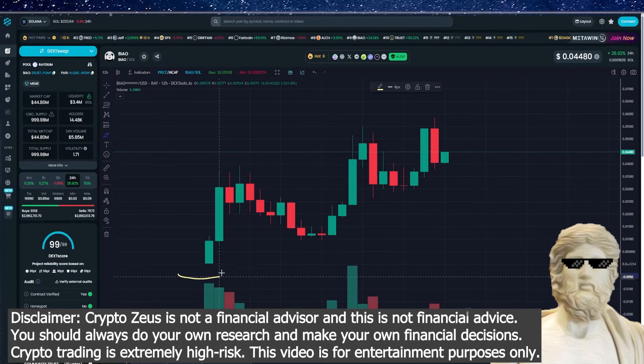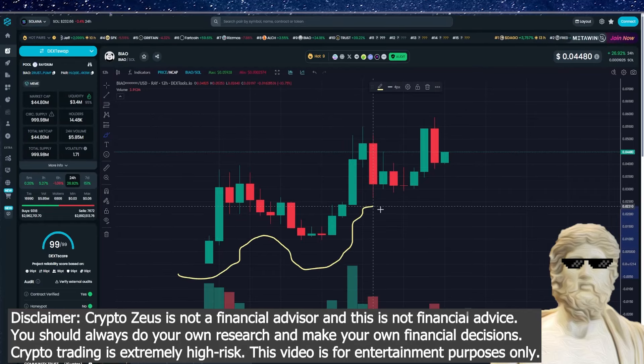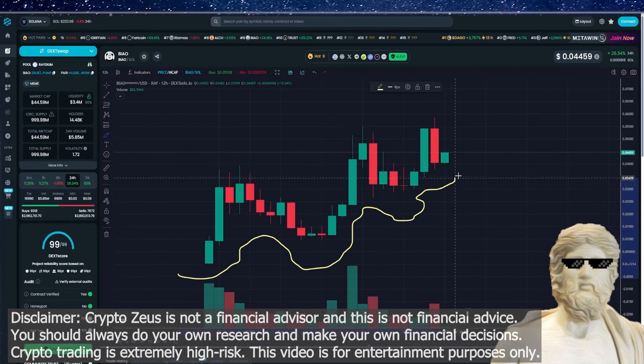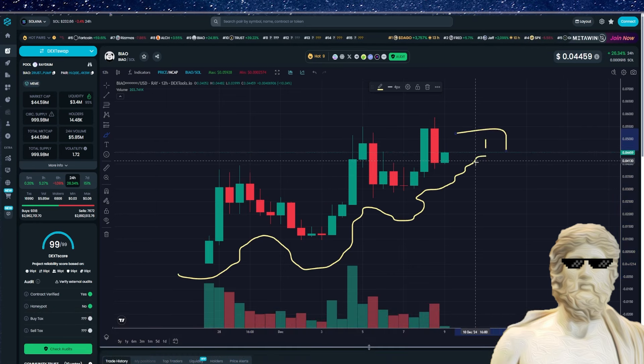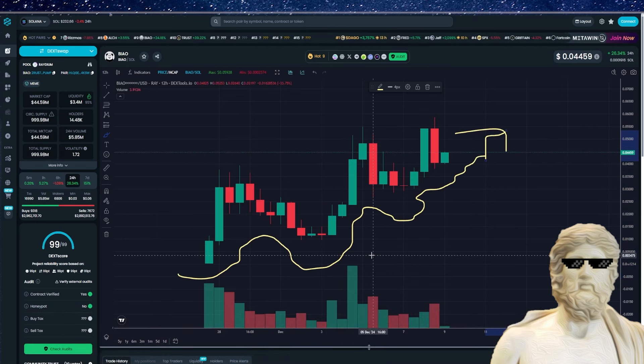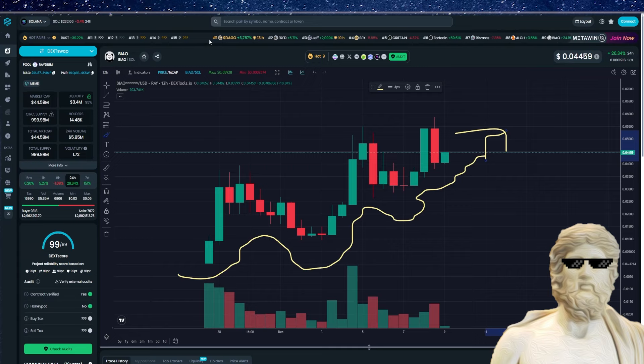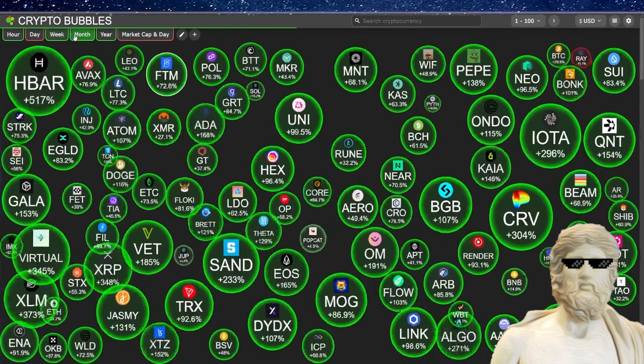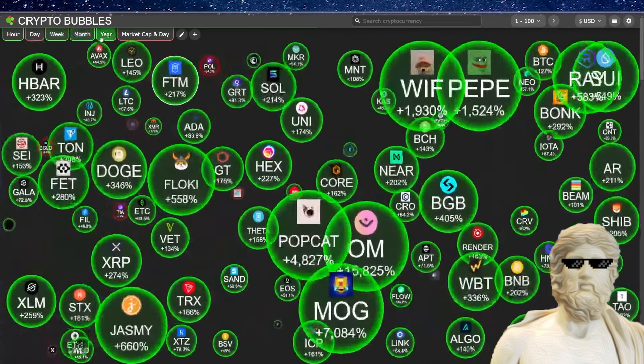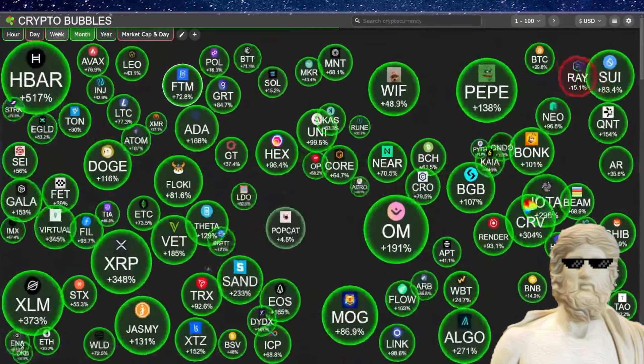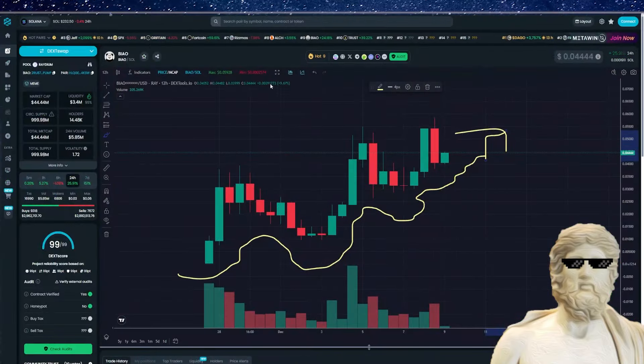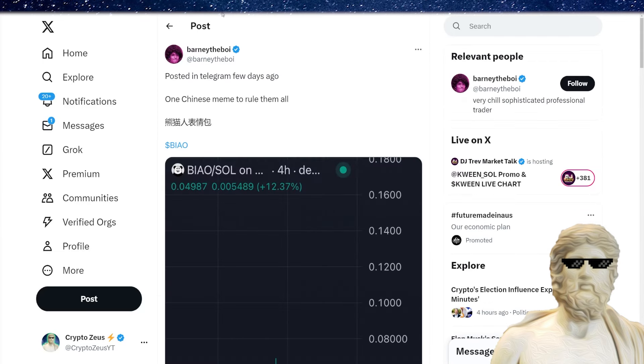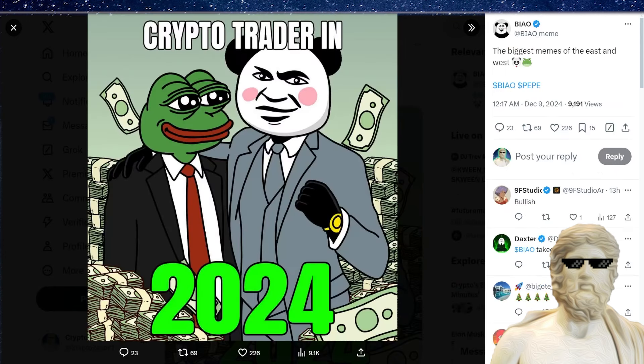We have a super early, super new meme coin that is starting to get some really nice momentum in the crypto market. And guys, I want to talk about it in this video. So this is a low cap meme coin, but it does have some huge aspirations to potentially morph into a monster one day. So guys, we're going to be doing a deep dive into no other than Biao on Solana in the crypto market right now, because this is starting to make some waves. It's actually getting some really big recognition.